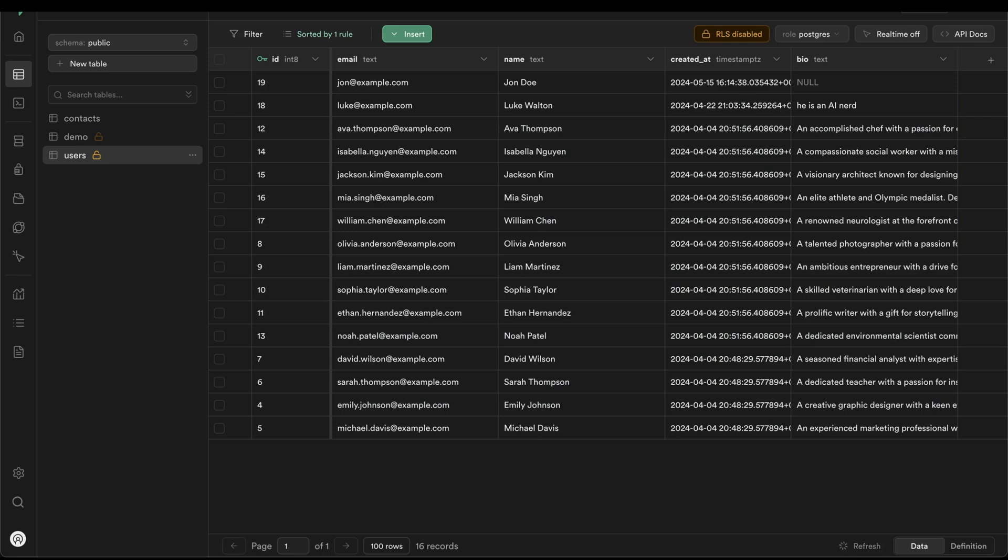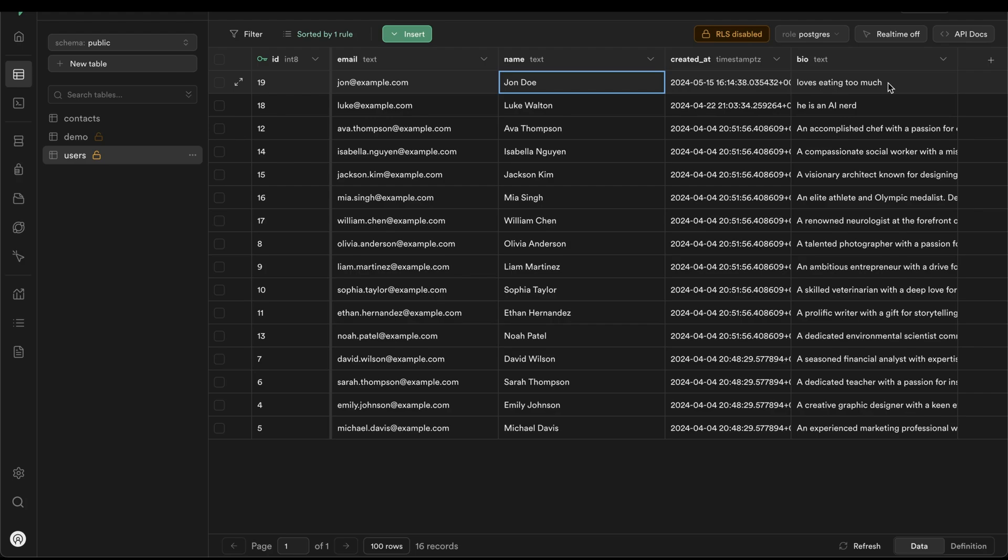Let's verify this in Superbase. Let's look for John Doe. And we can see that his bio has indeed been updated to loves eating too much.